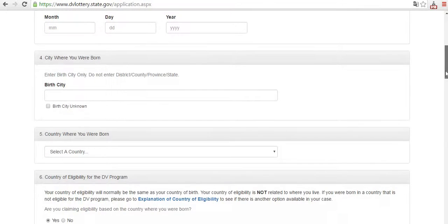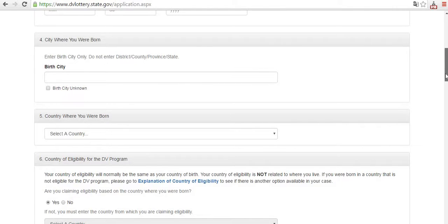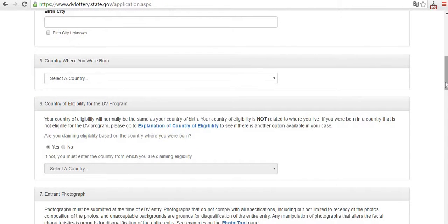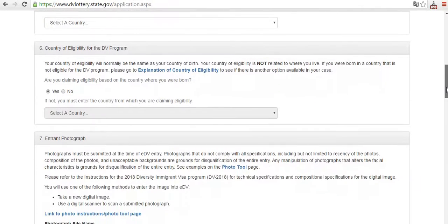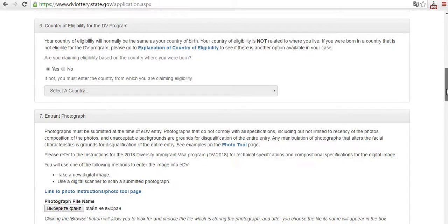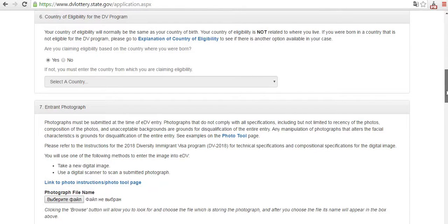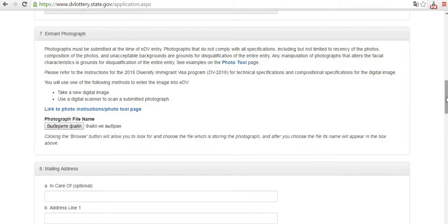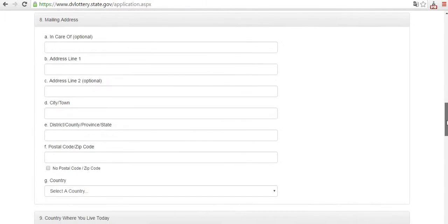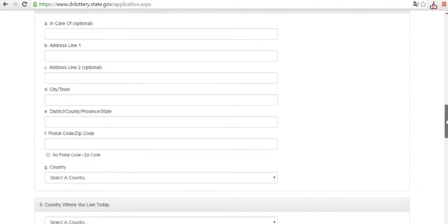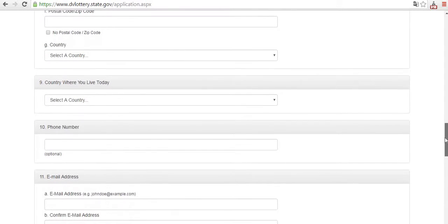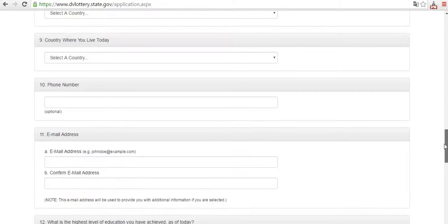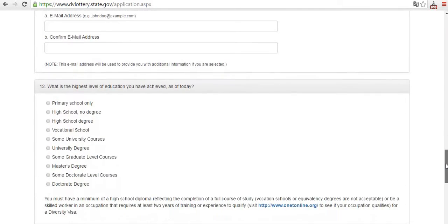Fill in the city where you were born and the country where you were born. For point number six, usually we put 'yes.' Please watch the instructions if you don't understand what to put. Then add your photo, mailing address where they may send letters, the country where you live today, your phone number, and your email address.